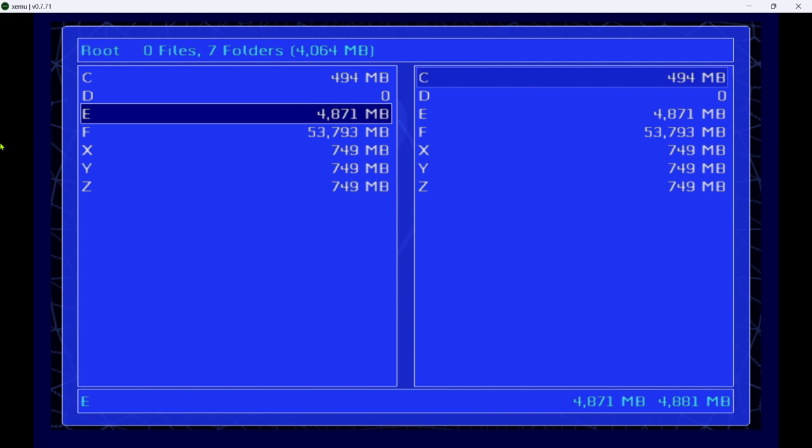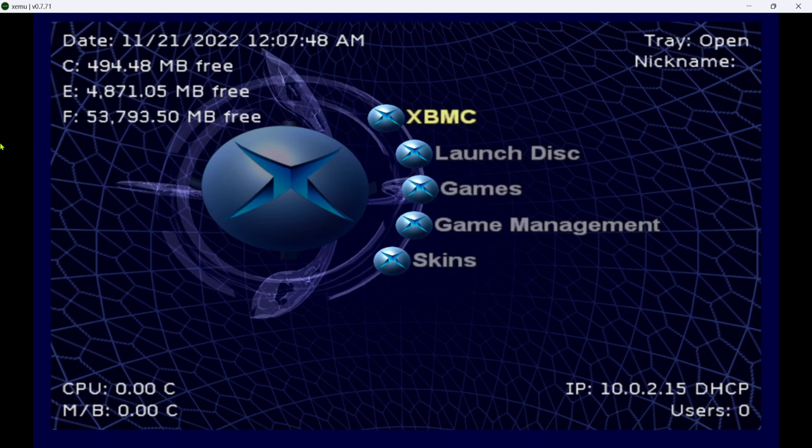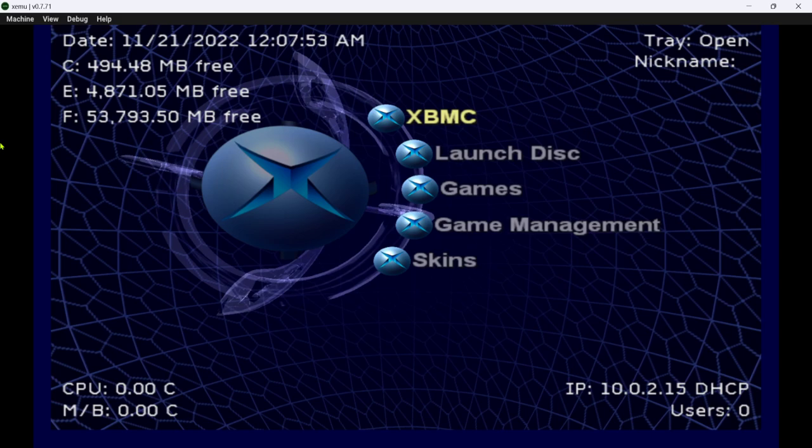But anyways, that should at least help you get your xbox modded on XEMU, so that way you're not just looking at error codes and everything else. So anyways, that's going to be it for this video. Thanks for watching. Hope it helps. And I'll see you next time. Peace.